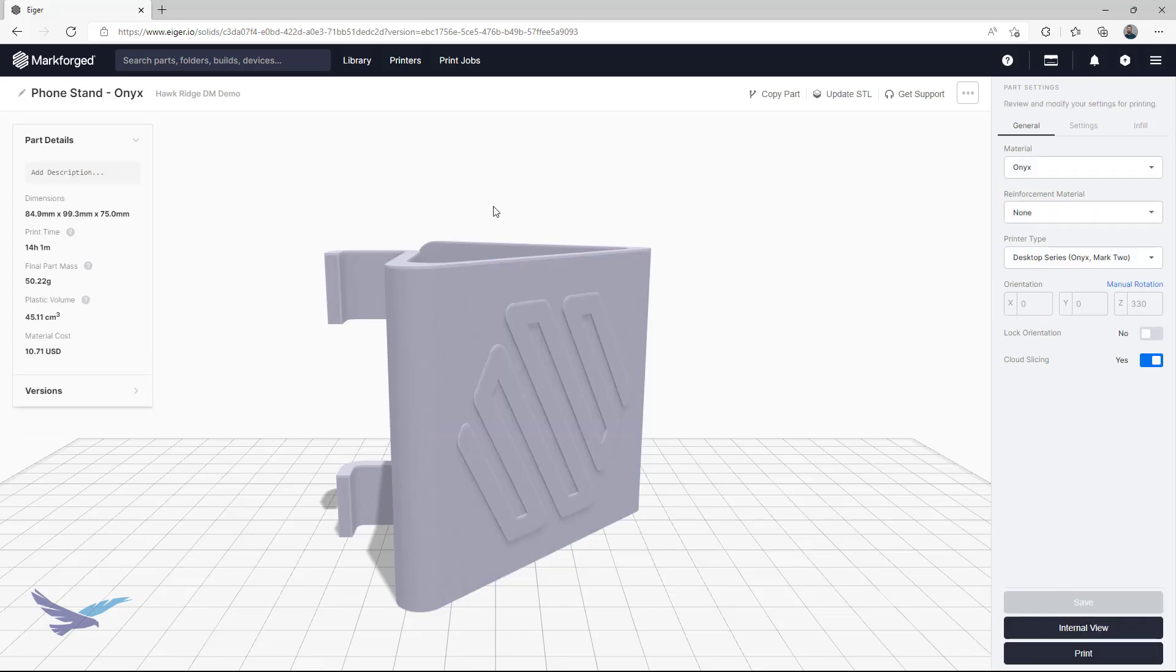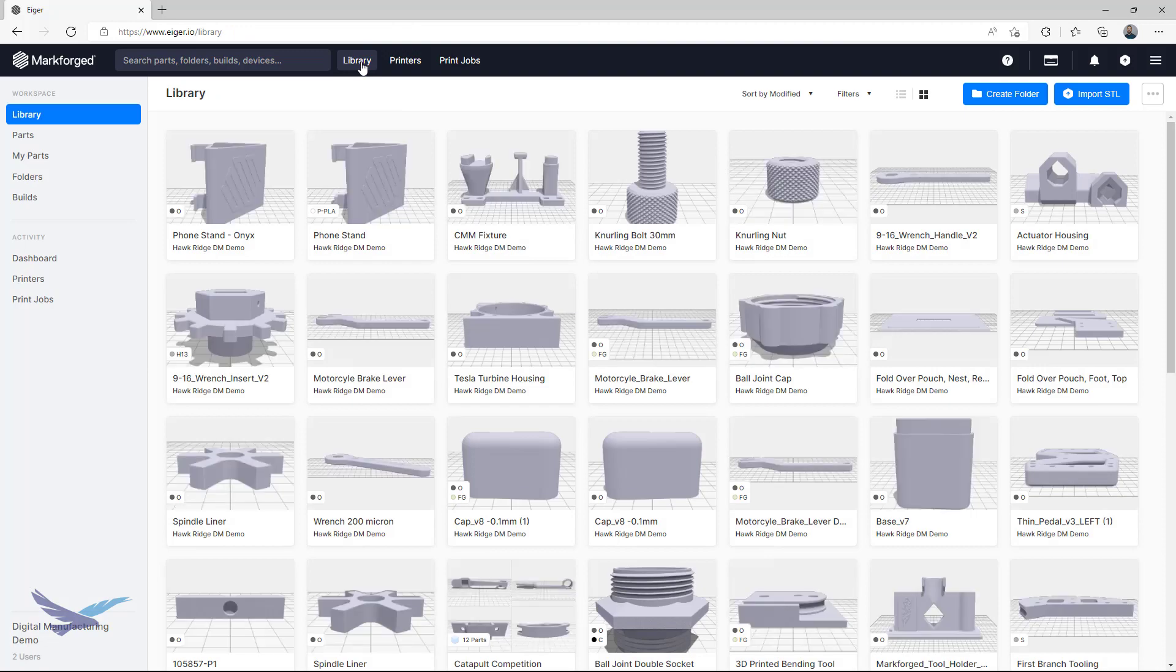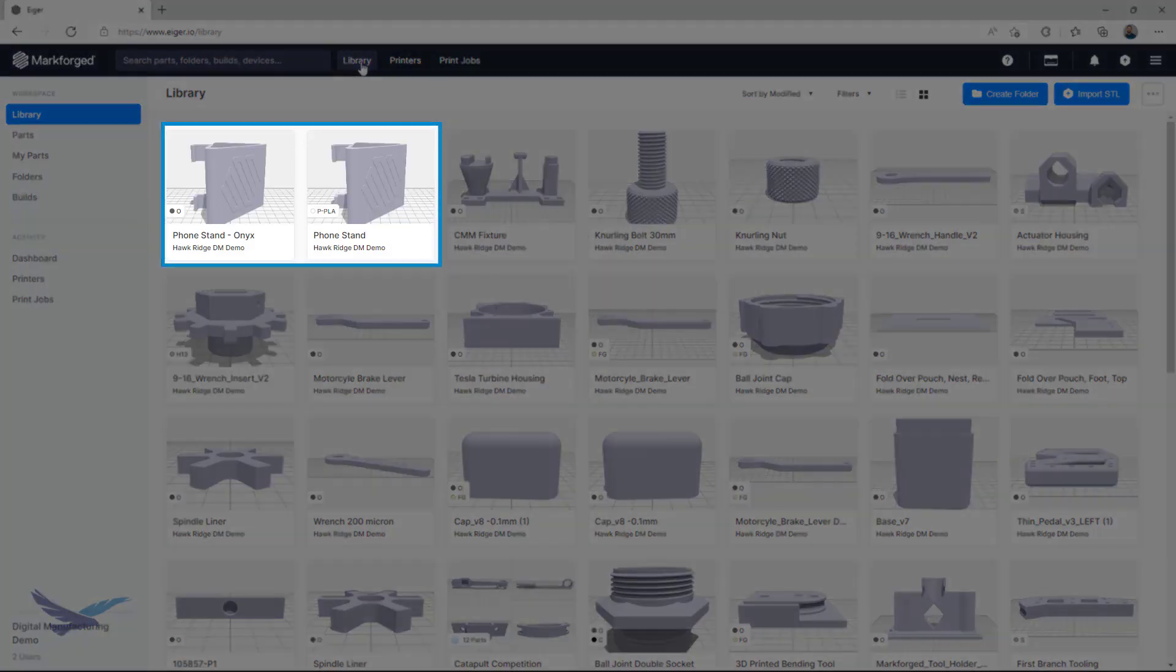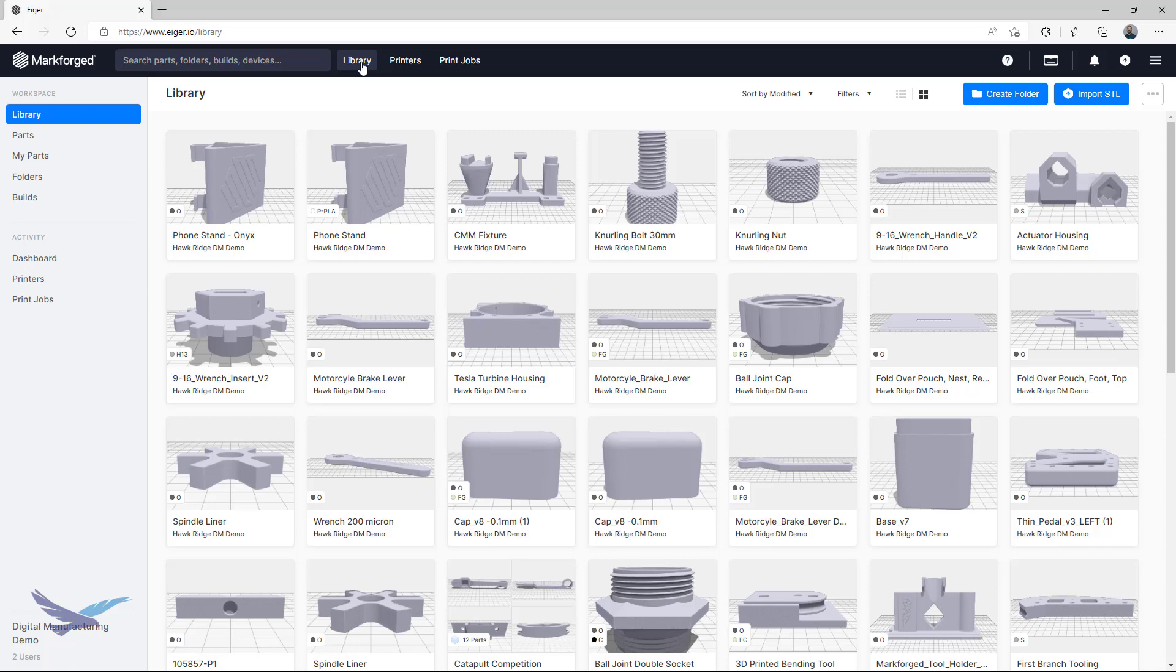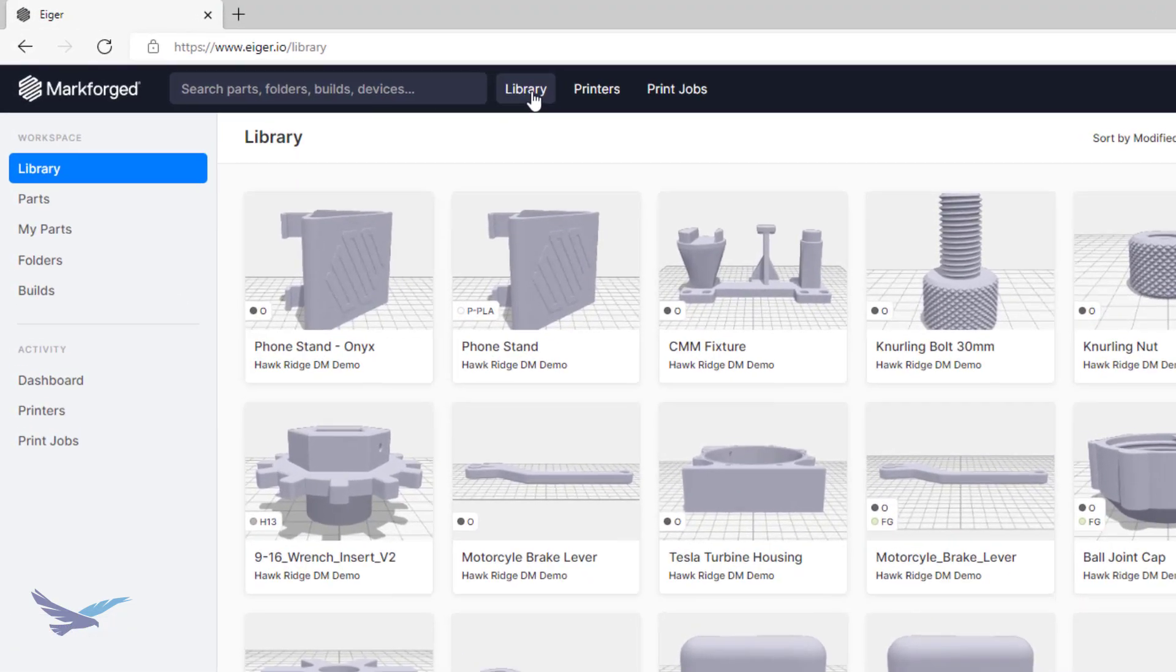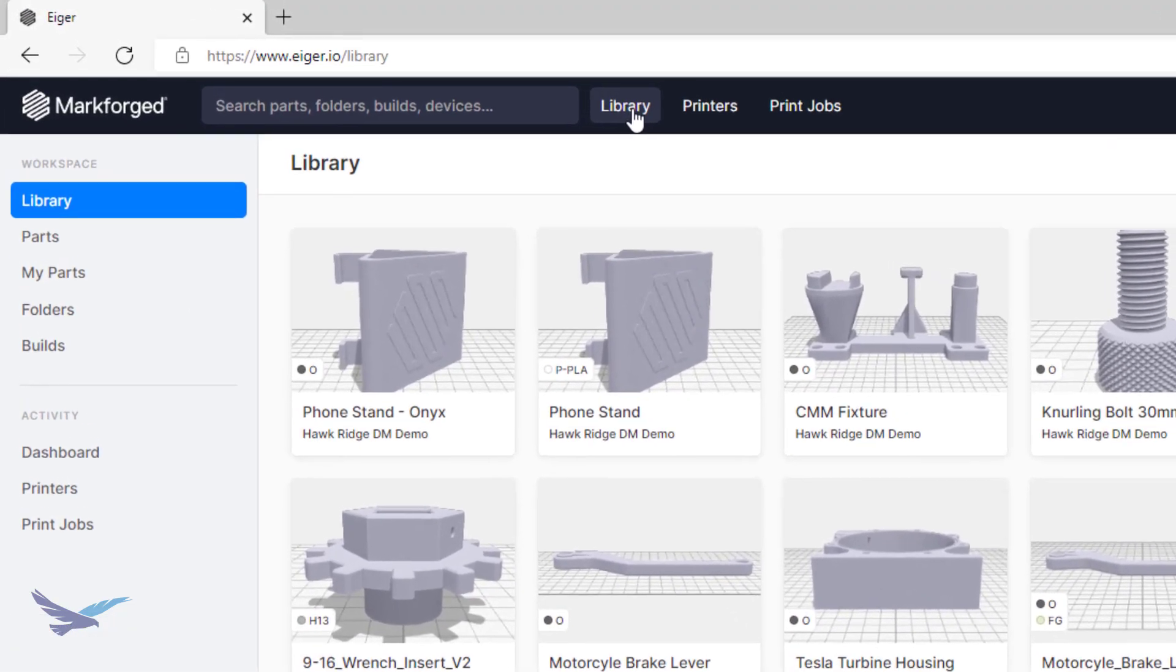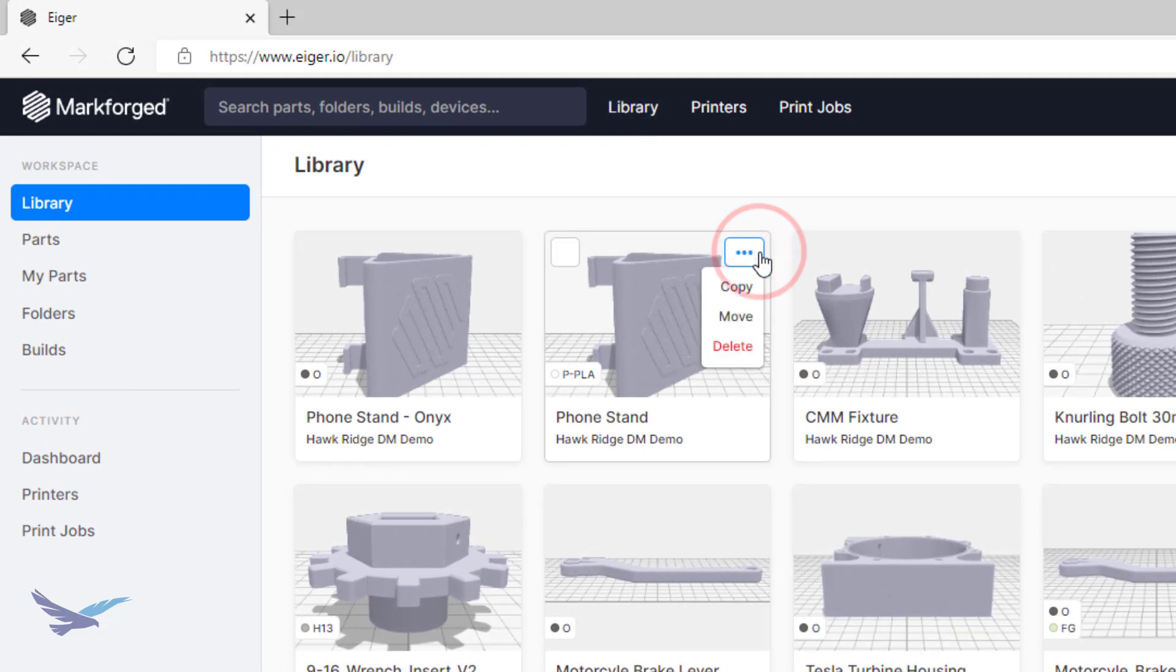If we go back to our library, you can see that both versions of this part are easily accessible here. Since copies do not impact original uploads, they are a great way to make your own slicer changes to a part that a colleague has uploaded as well. You also don't even need to open the file itself to start the copying process, as you can access the same option by clicking on the ellipsis on any part in the library.